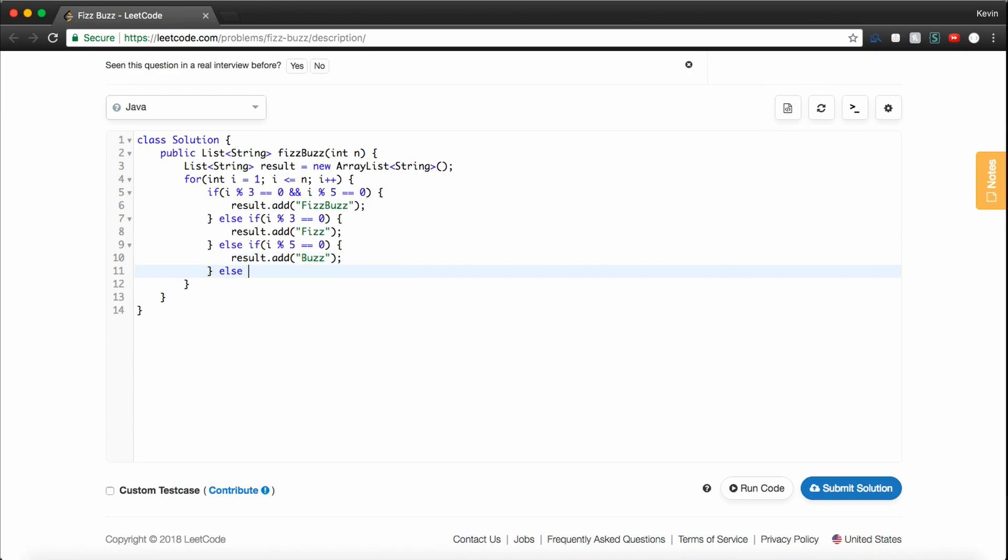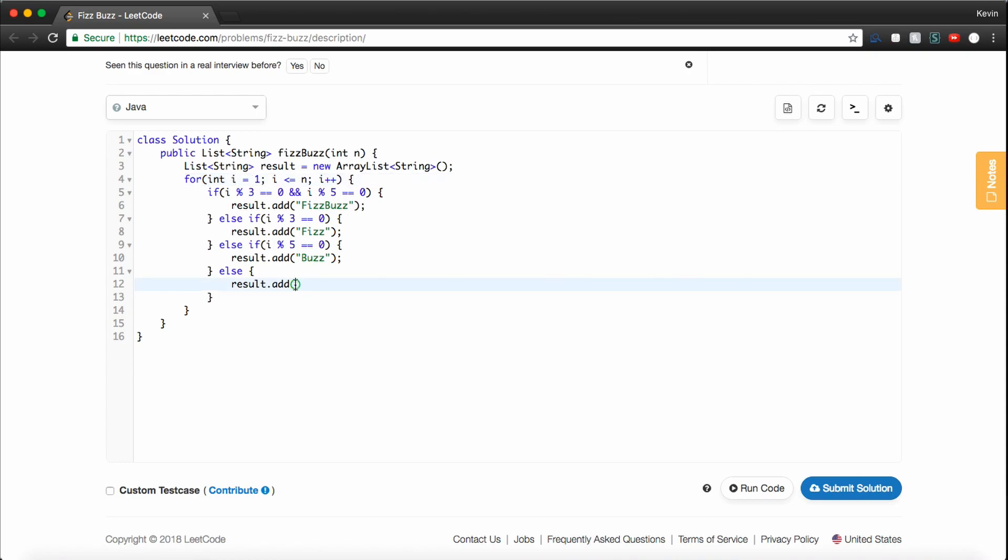And finally, if none of these things are true, we just want to result.add the number, but remember, the number that we're on, i, is an integer. So to add it to a list of strings, we just need to convert it. So we'll say Integer.toString and pass it the value i.